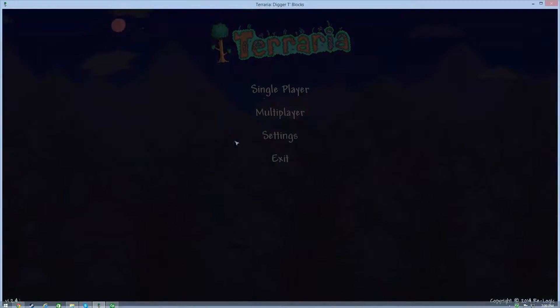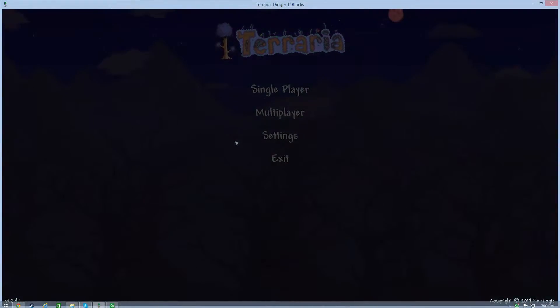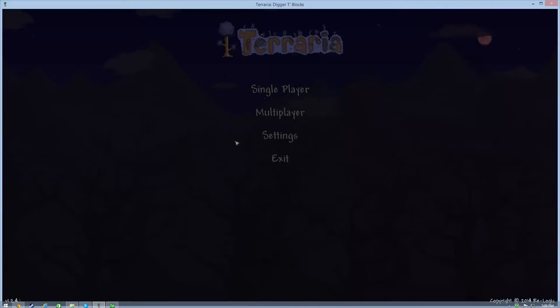Hey guys, welcome to episode 3 of Terraria.